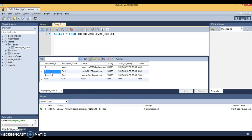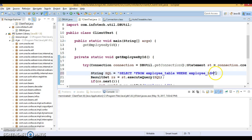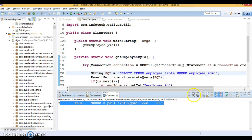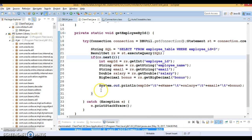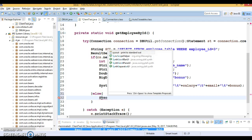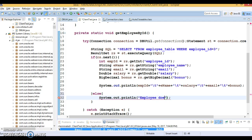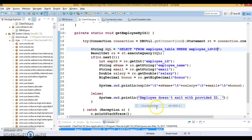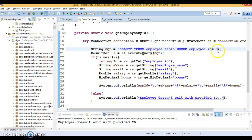Running the code with ID 2 shows no employee exists with that ID. Changing it to ID 3 successfully displays the employee information. I've also added an else block to handle the negative scenario — if the result set returns false, it prints 'Employee doesn't exist with provided ID'. Testing with an ID like 30 confirms the negative case is handled as well.